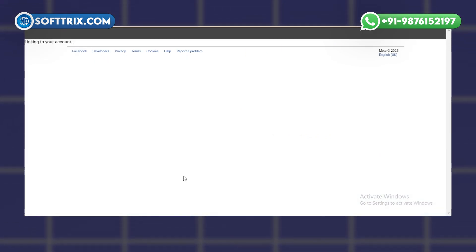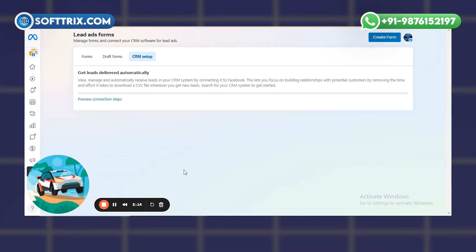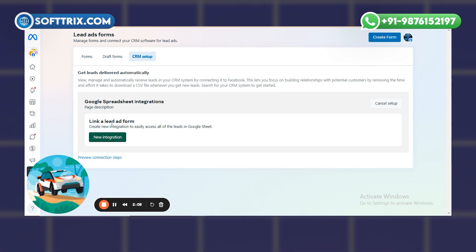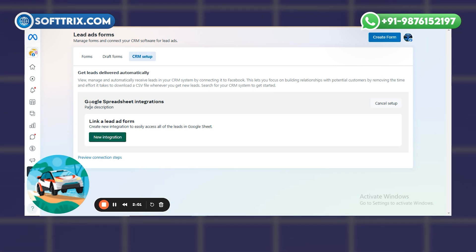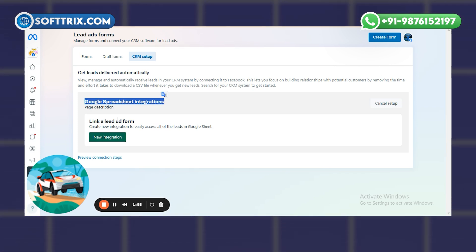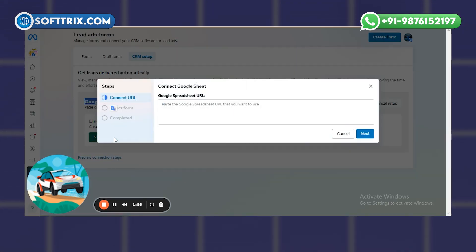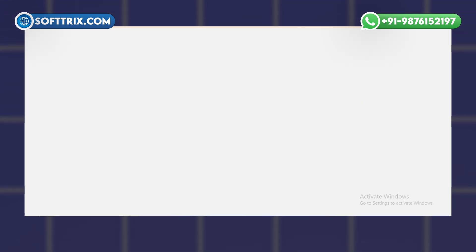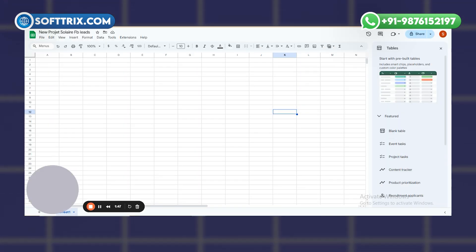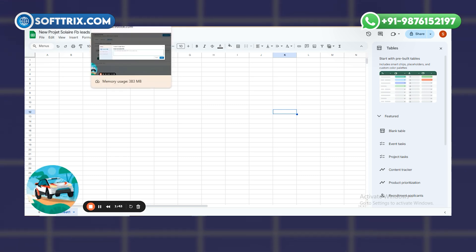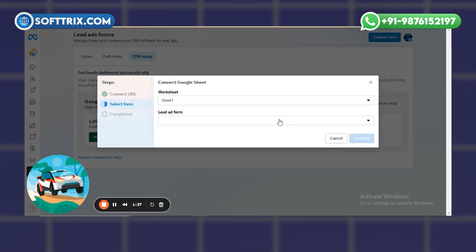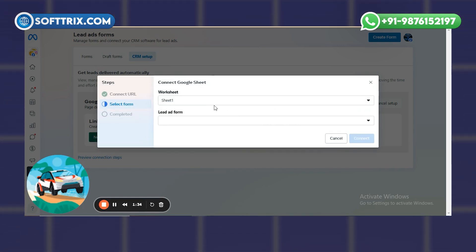I've now given access for the CRM integration. The connection between the FB ads account and the Gmail account is successfully set up. As you can see, the Google Spreadsheet integration is already set up. You just need to click on New Integration and add the sheet where you want the data. I've already created a sheet named 'FB Leads' — I'll paste the link here and click Next.